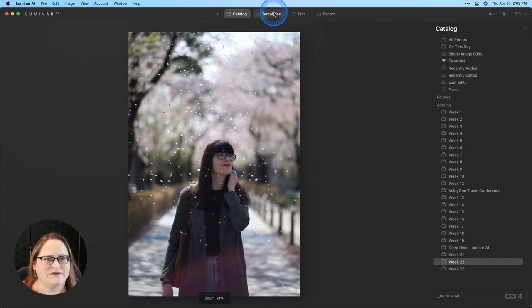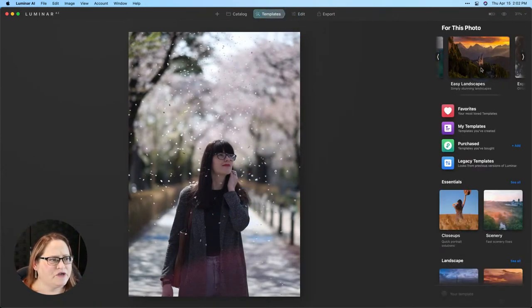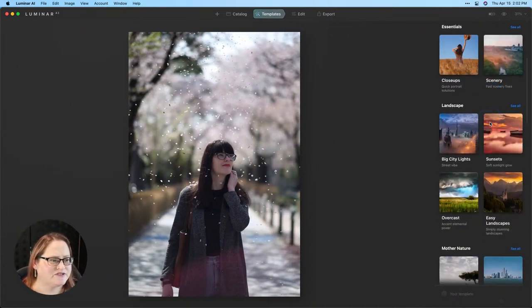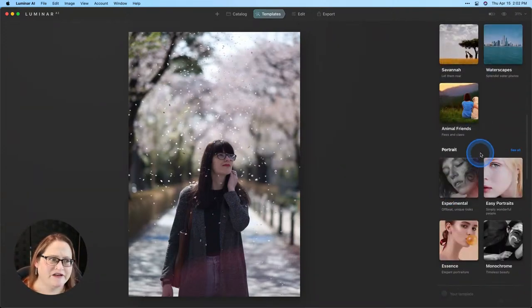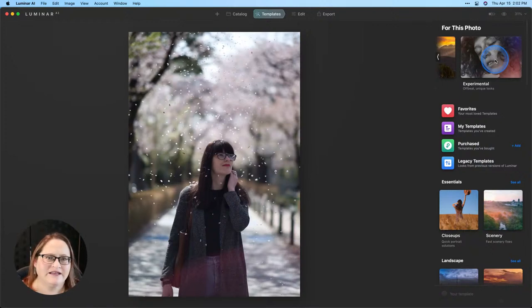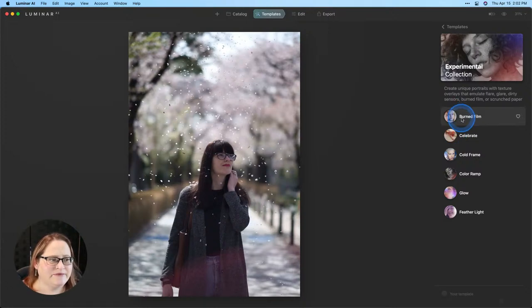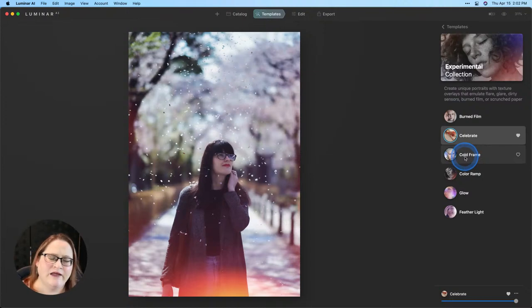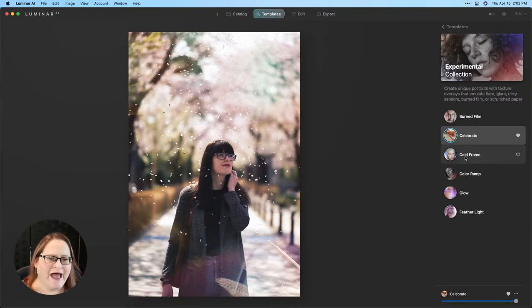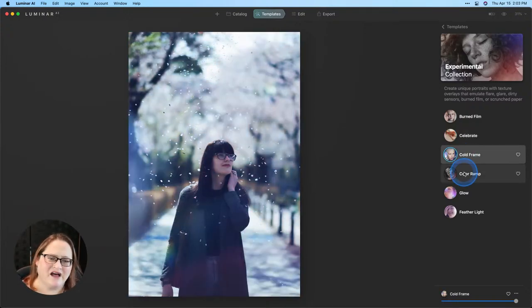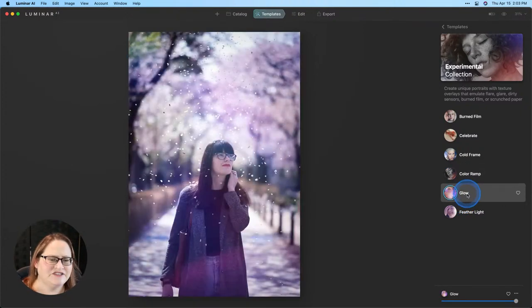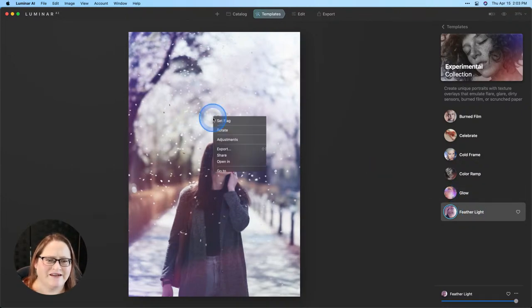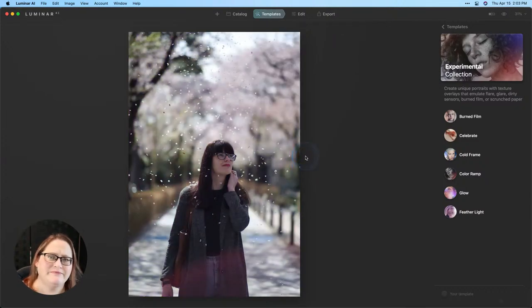Now what I want to do is go to my templates and scroll through the ones that appear for this photo. If you scroll down you'll find the experimental category here under portrait. These templates have light leak textures already built into them so let's click on that and see what a few of these look like. You can see they just add a little extra something to the image. They add that little extra something and you can always back it off if it's too strong. I encourage you to go in and play with these to get the creative juices flowing.